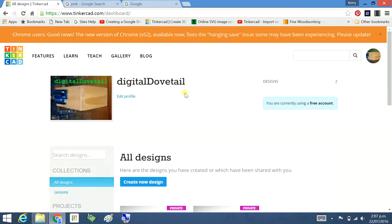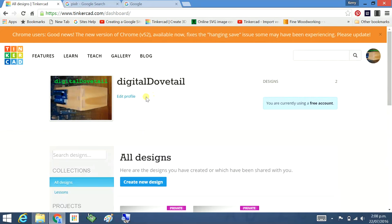Once you've scanned your drawing and you've emailed it to your Gmail, go into your Gmail account. Open up your spam folder, it probably won't be in your inbox. It'll be in spam. So open up the email and download the file.